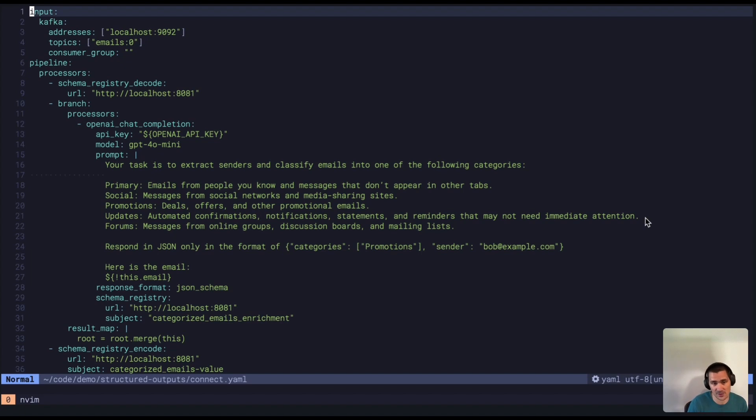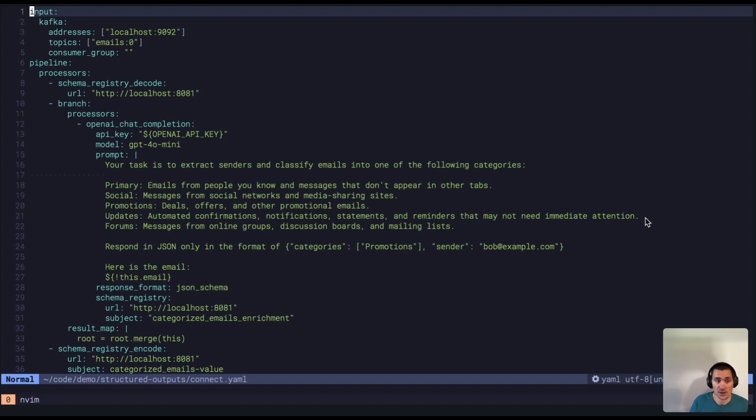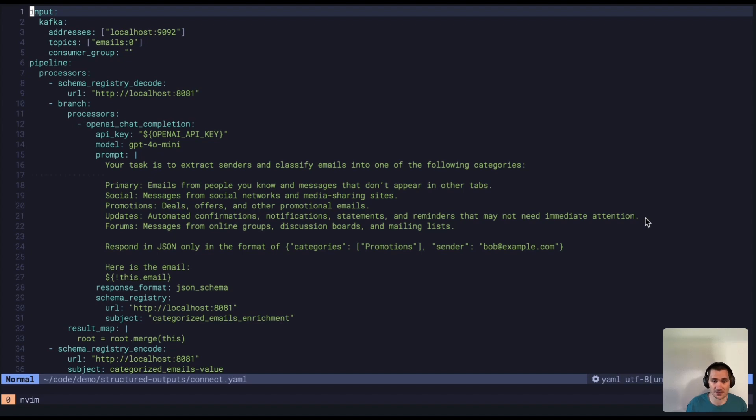So you get all the benefits of using a schema registry in terms of centralized management and updates, as well as making sure that when you create these data pipelines in Red Panda Connect, you're using a schema that works with these various different topics in the registry.